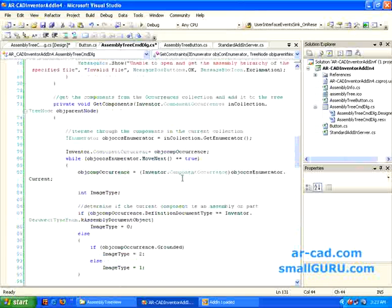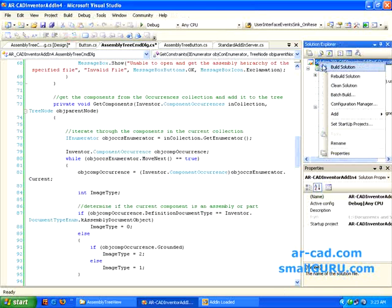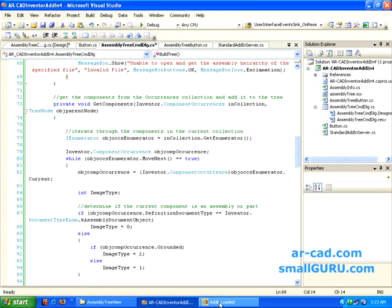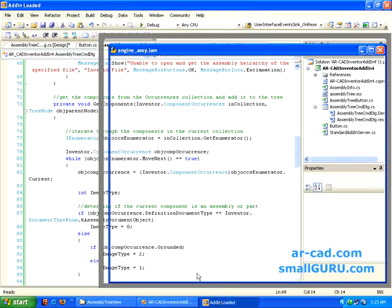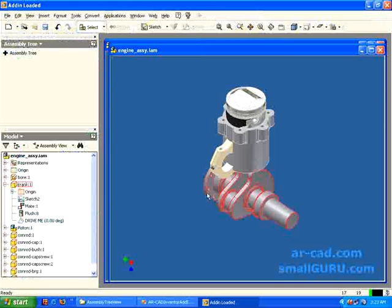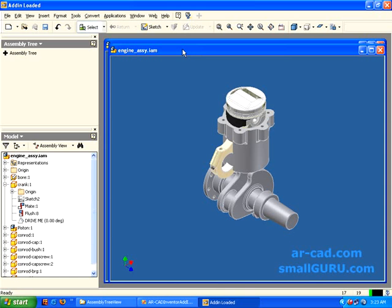So I have already built this. Once it is built, you right click and then click on build solution. Since I have already built, I will go to Inventor. And I need to restart Inventor every time I build my code.